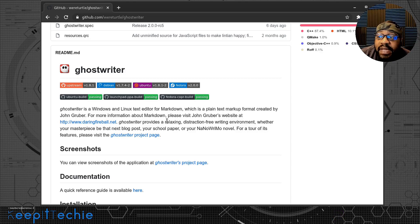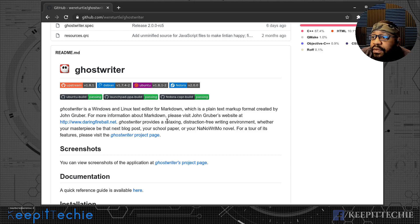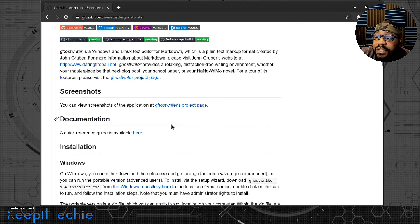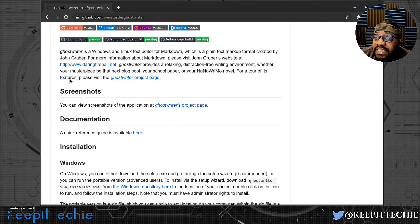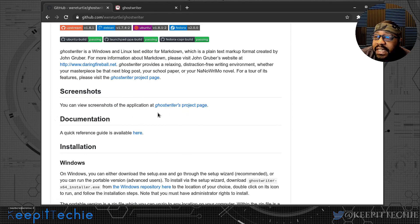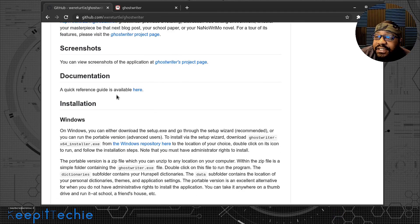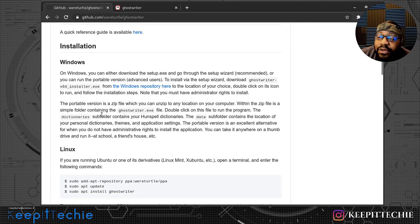It says Ghostwriter provides a relaxing, distraction-free writing environment whether your masterpiece is the next blog post, your school paper, or your NaNoWriMo novel. For a tour of its features, please visit the Ghostwriter project page. Here are some screenshots as well. There's also a reference to the documentation, which you can check out if you need to.